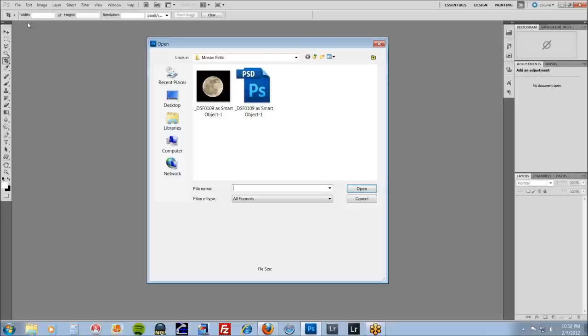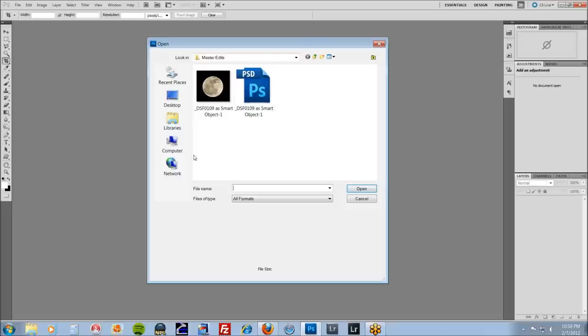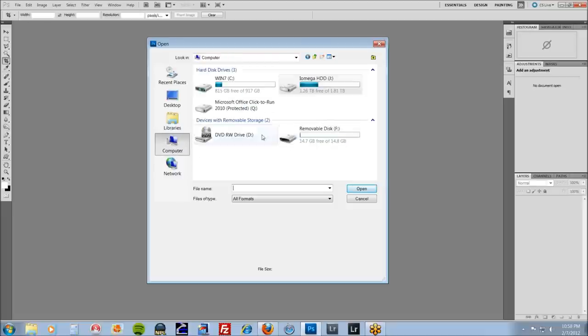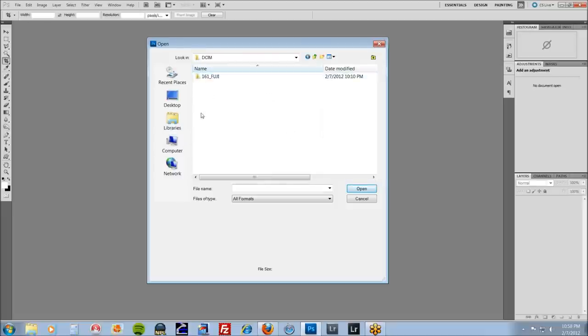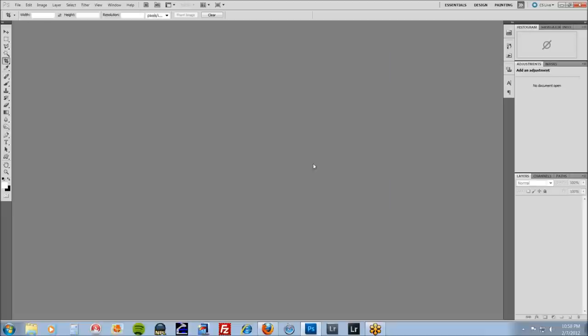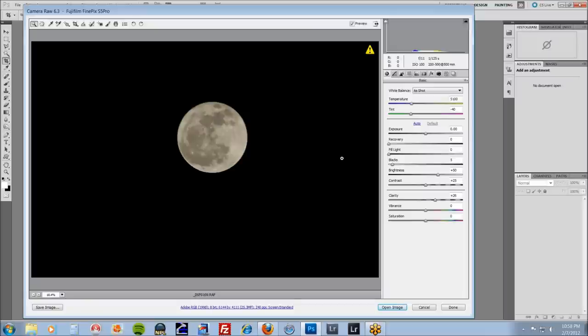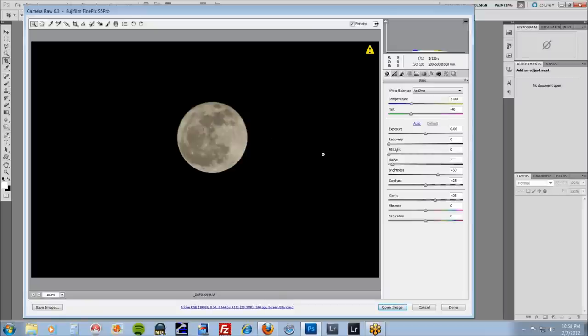I shot in RAW, gave you the settings. Basically I'm going to open right up off my card here. Let's pick this file. Camera RAW is going to open right up.